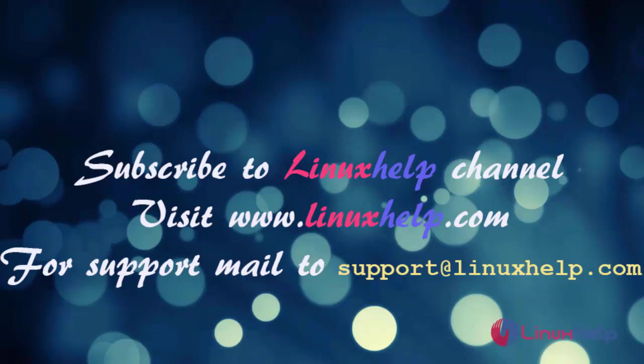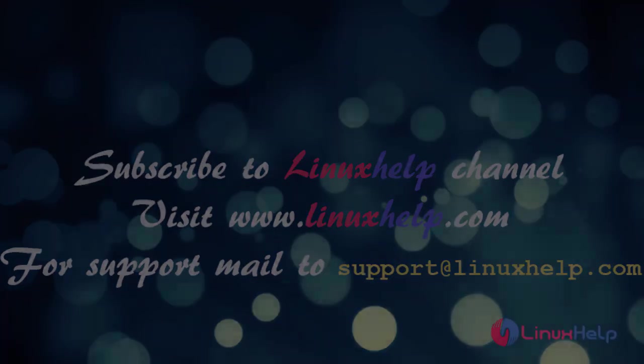For further details visit www.linuxhelp.com. Any queries mail to support at linuxhelp.com.